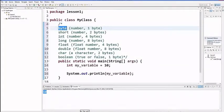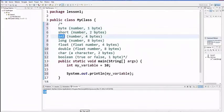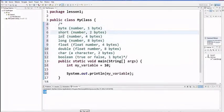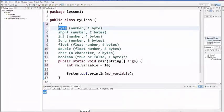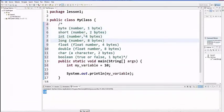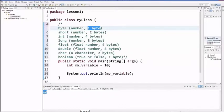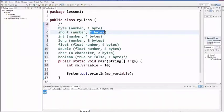So byte, short, int, then float, double, character, boolean - these are the data types to store, then memory size.